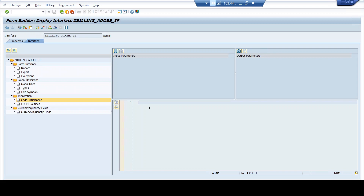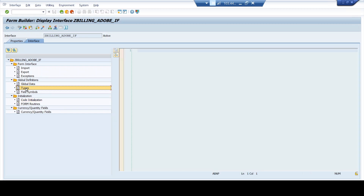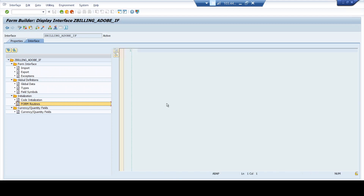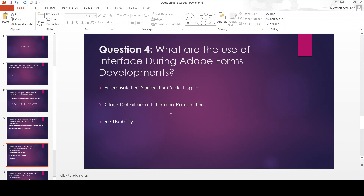Since we have all the code logic in a separate interface object, your Adobe Form is always lightweight. All the massive calculations and logic are occupied in the interface — you are keeping your code logic separately encapsulated. This encapsulation gives a massive advantage for Adobe Forms to perform on a lighter node, and performance is always better compared to traditional methods. In global data, you define global parameters, types, field symbols, code initialization, and sub-routines. And the reusability — one interface used in one Adobe Form can be used in multiple other Adobe Forms as well.